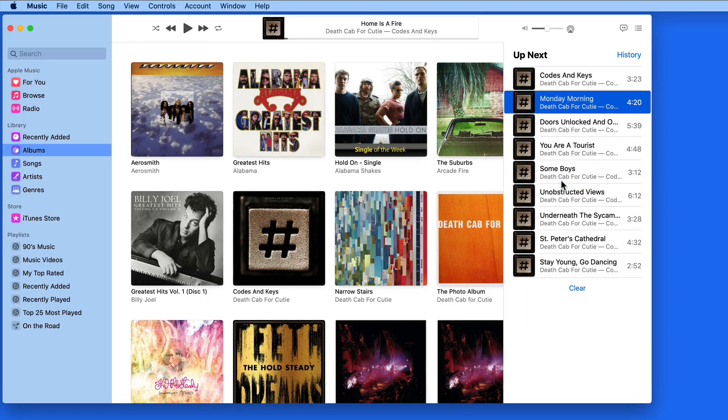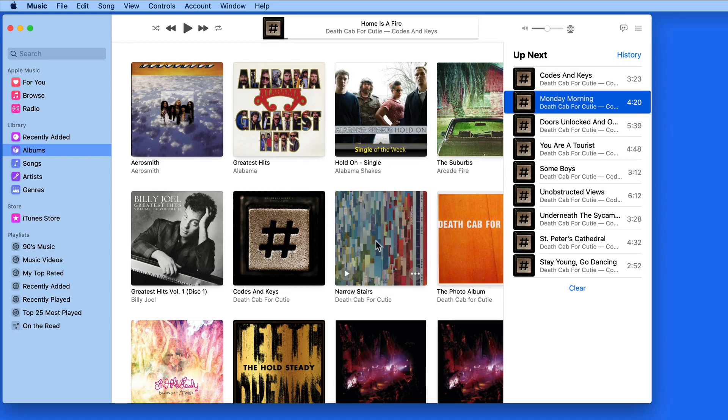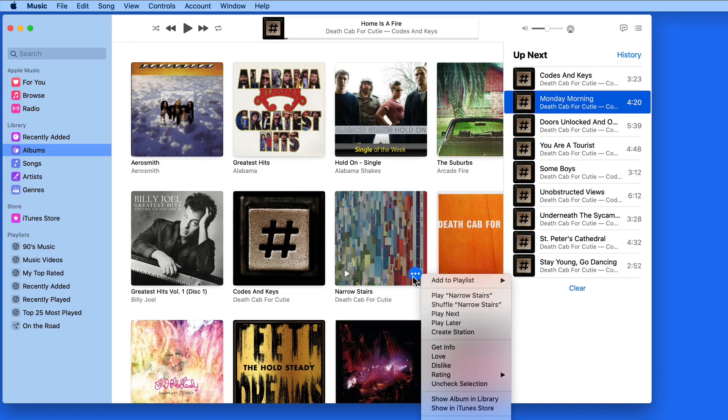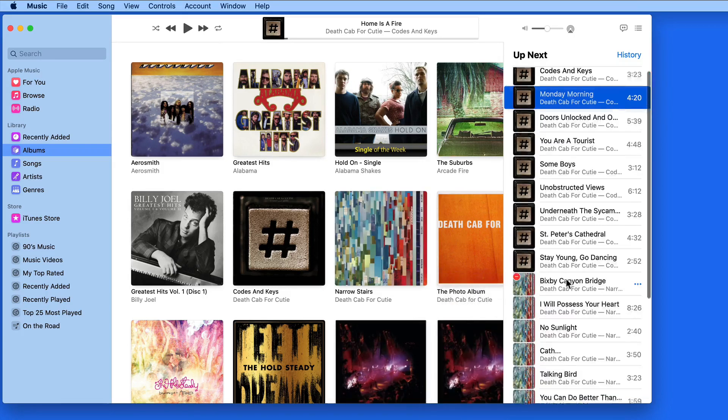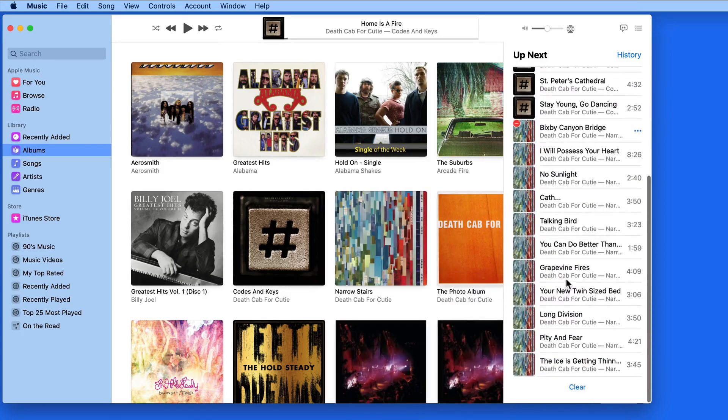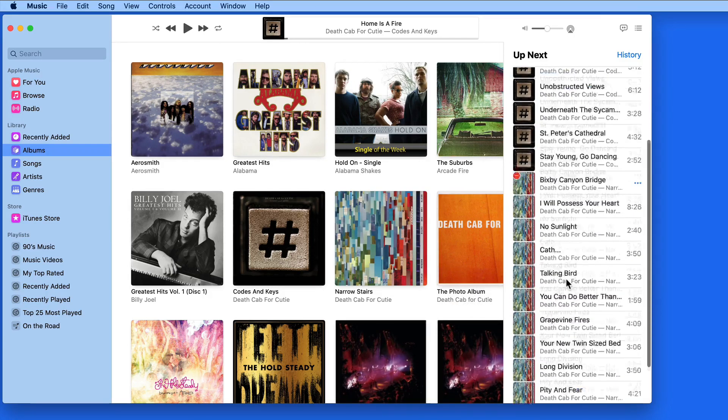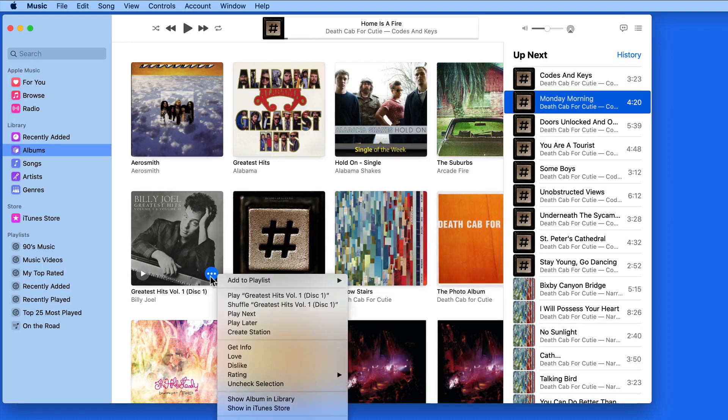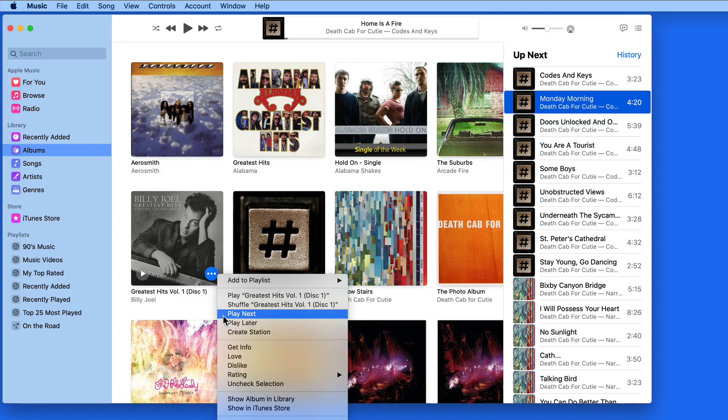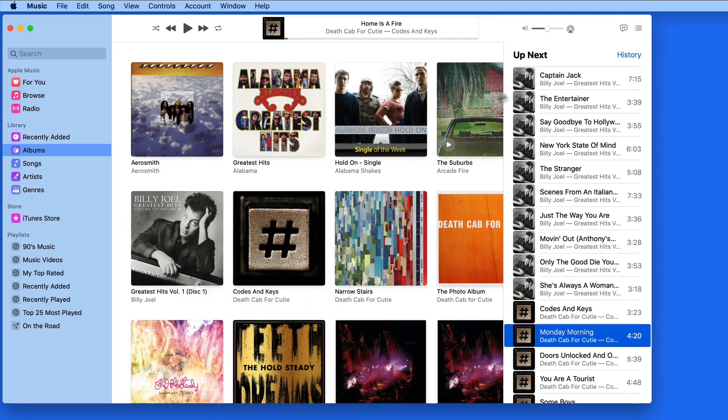We can add another entire album to Up Next by clicking the ellipsis on the album and choosing Play Later. That adds all the songs in that album to the end of the Up Next list. If I choose the Play Next option, the album or song that I've selected will play directly after the currently playing song.